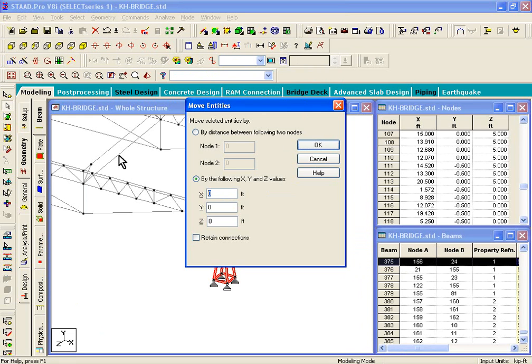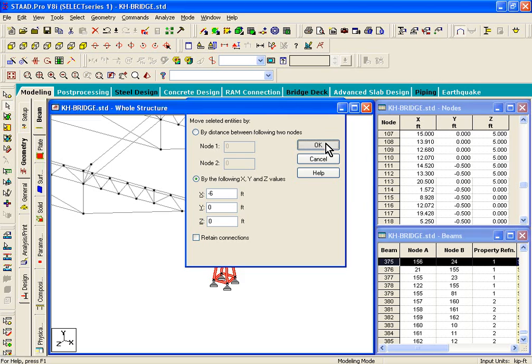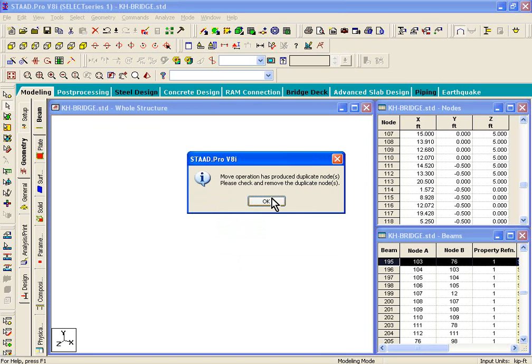So, if I right click, click on move, along the x-axis, just type in negative 6 in this dialog box, and click on the OK button.